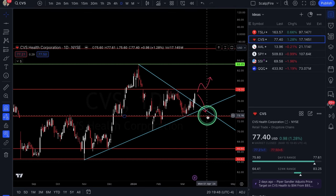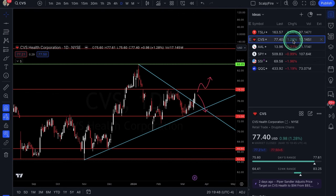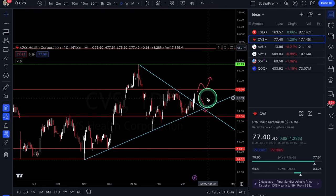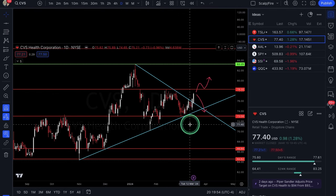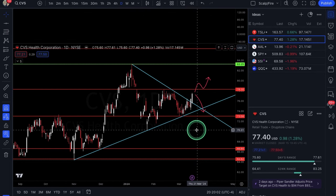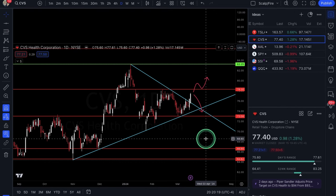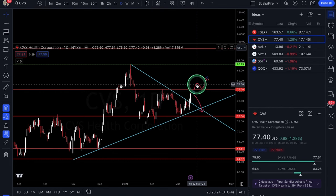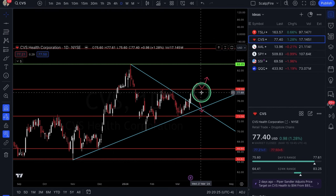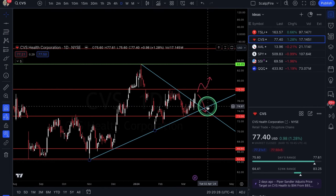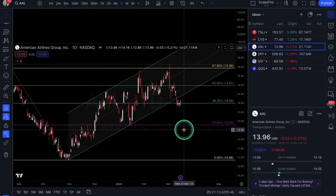CVS is up 1.28% with the SPY down 1%, so maybe this is a value or defensive play while the market goes lower. Looking at calls, probably longer-dated for swings since the volatility on this name isn't too bad. Drawdowns shouldn't be too severe, so holding through the FOMC is probably the best option. You'll want to check the options chain for liquidity — likely better to use longer-dated contracts for a swing trade.